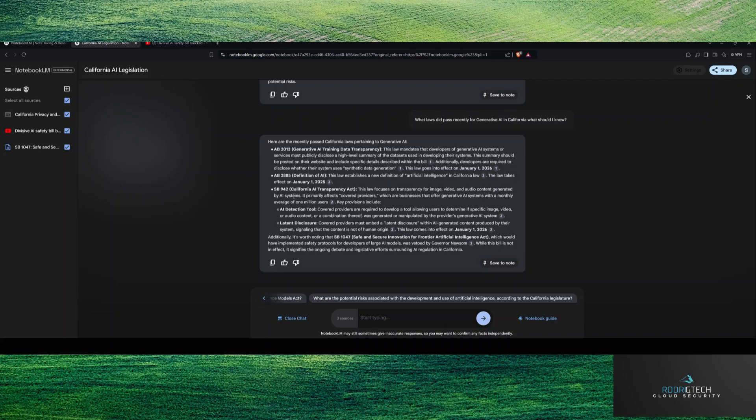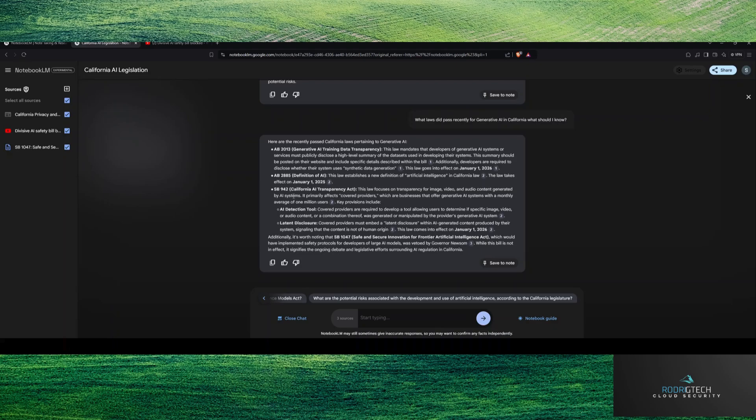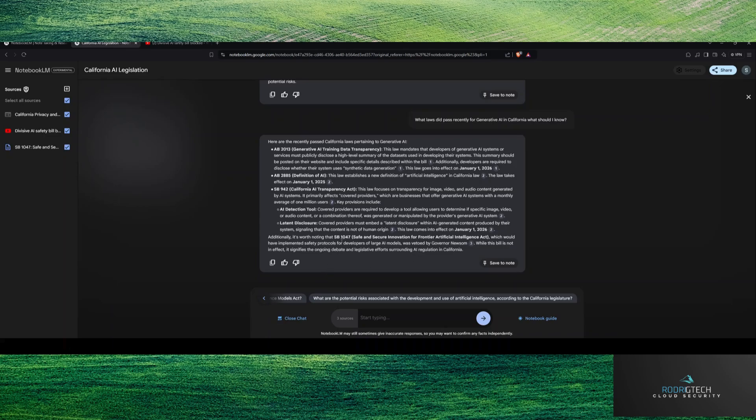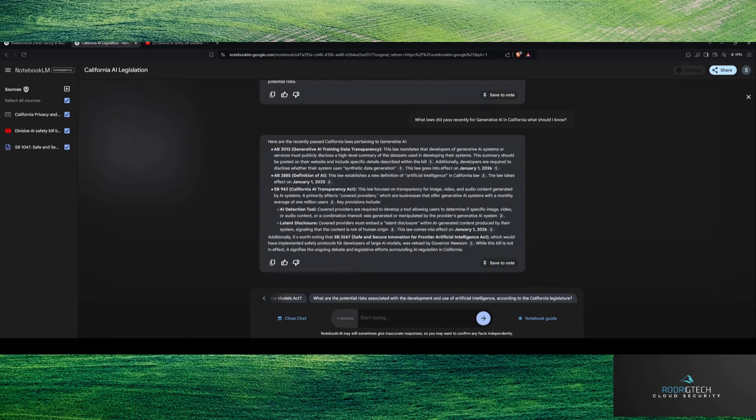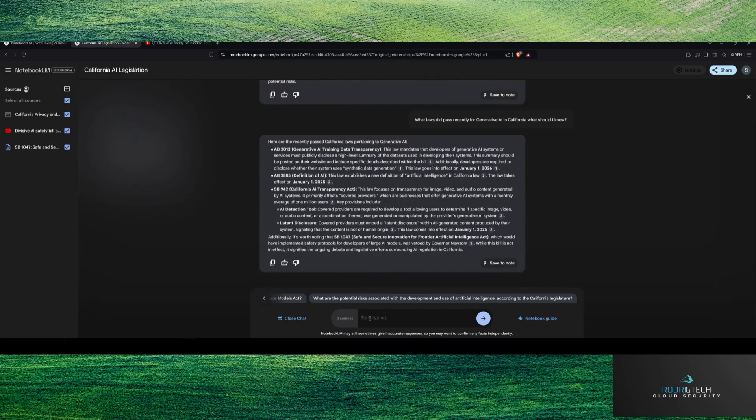And then late in disclosure, it looks like that's covering AI generated content produced by their system signaling that content is not of human origin. So that's going to be a big one. I can see that gaining more traction broadly. That looks like January 2026. So it looks like at least the overhaul, the 1047, that did not pass. Let me actually get a summary and show you some of the areas. What are the key areas of SB 1047?